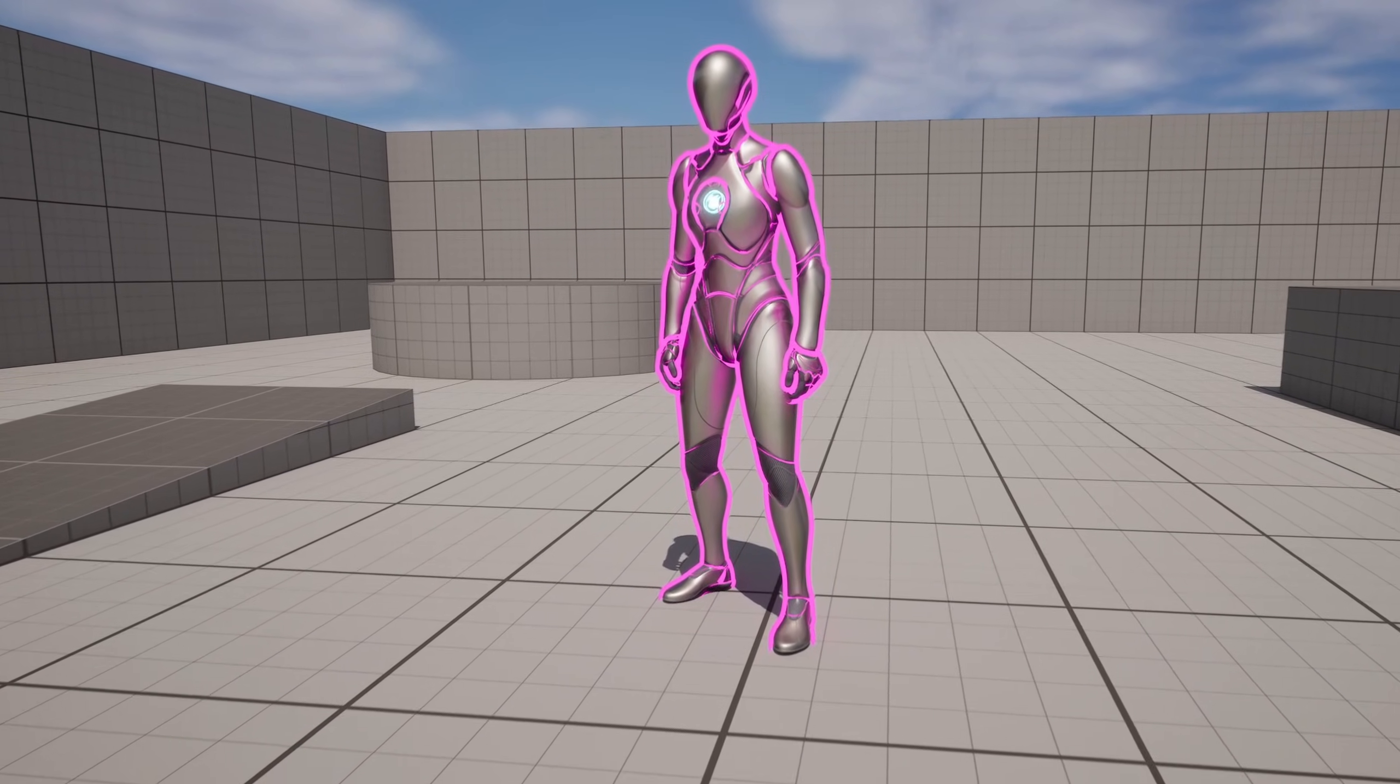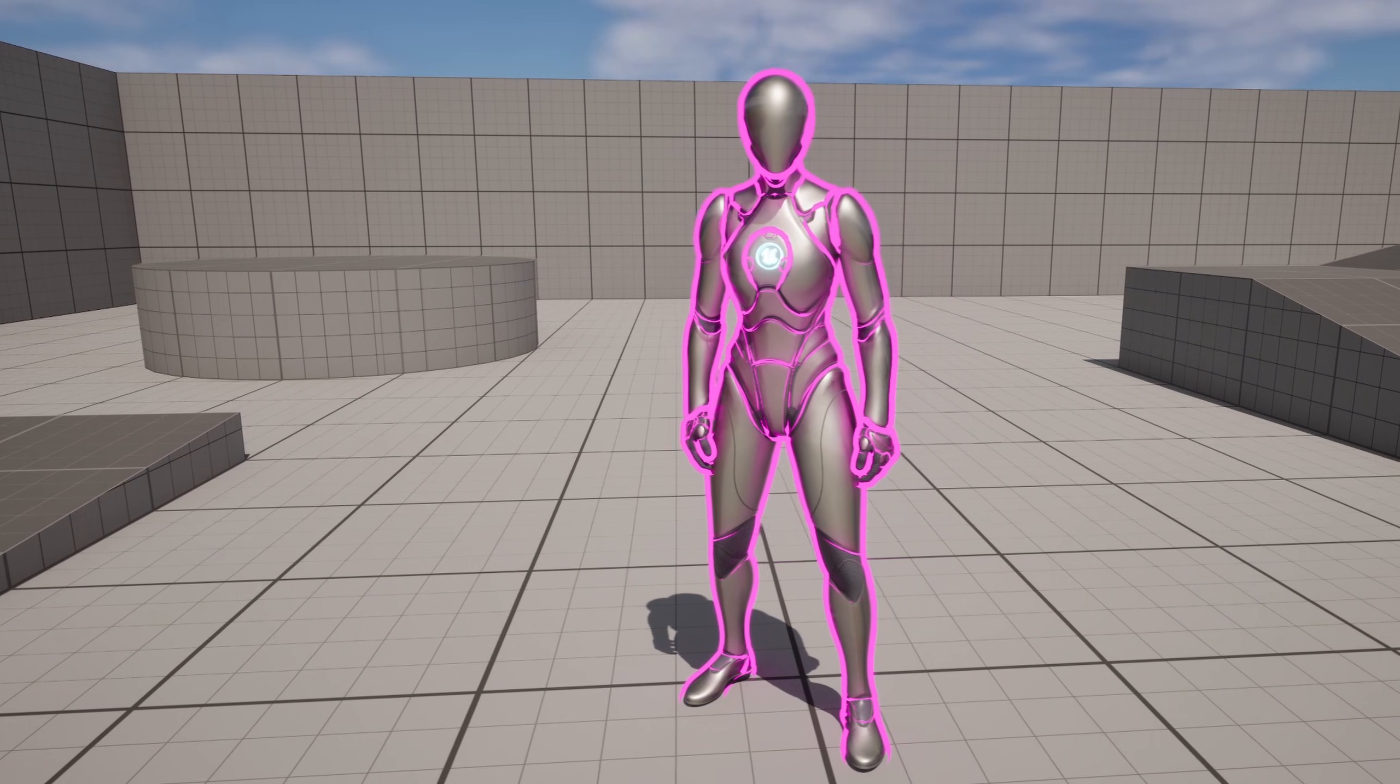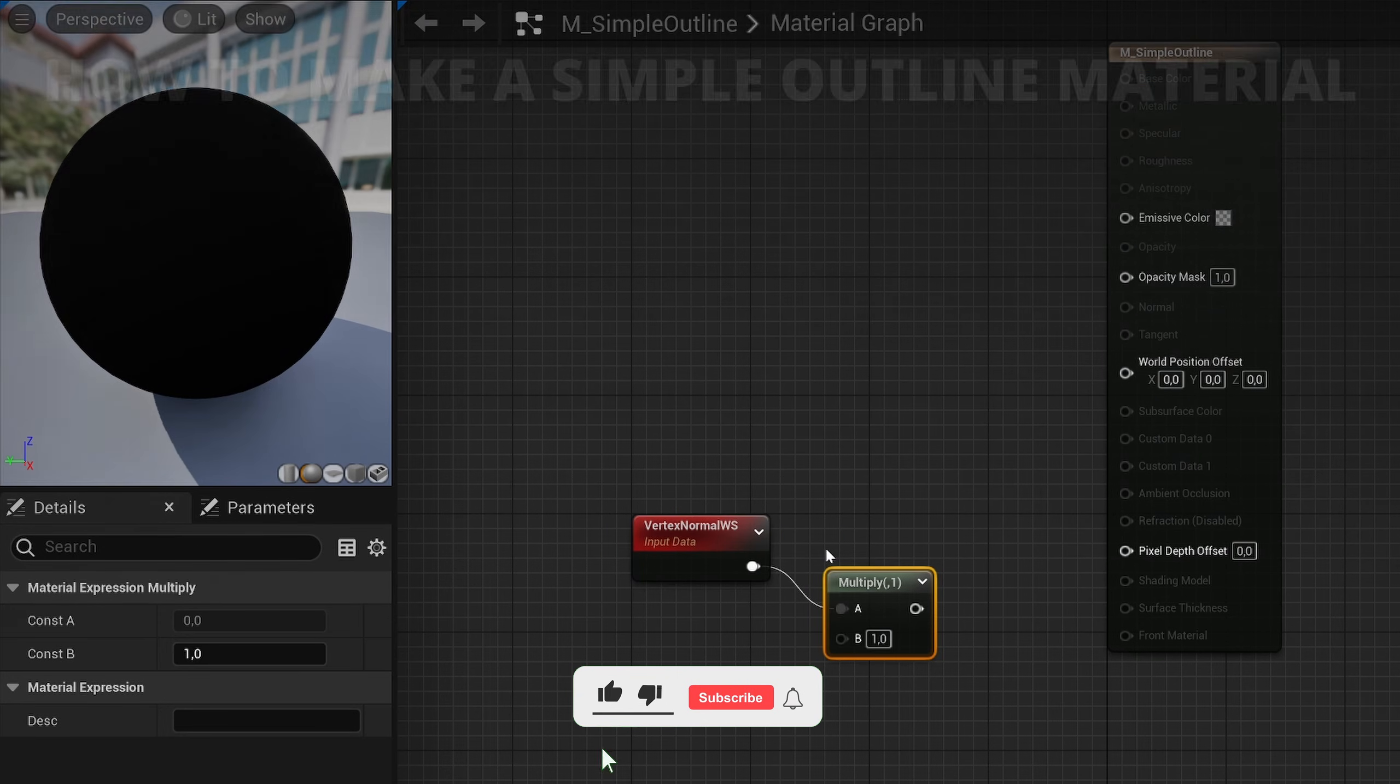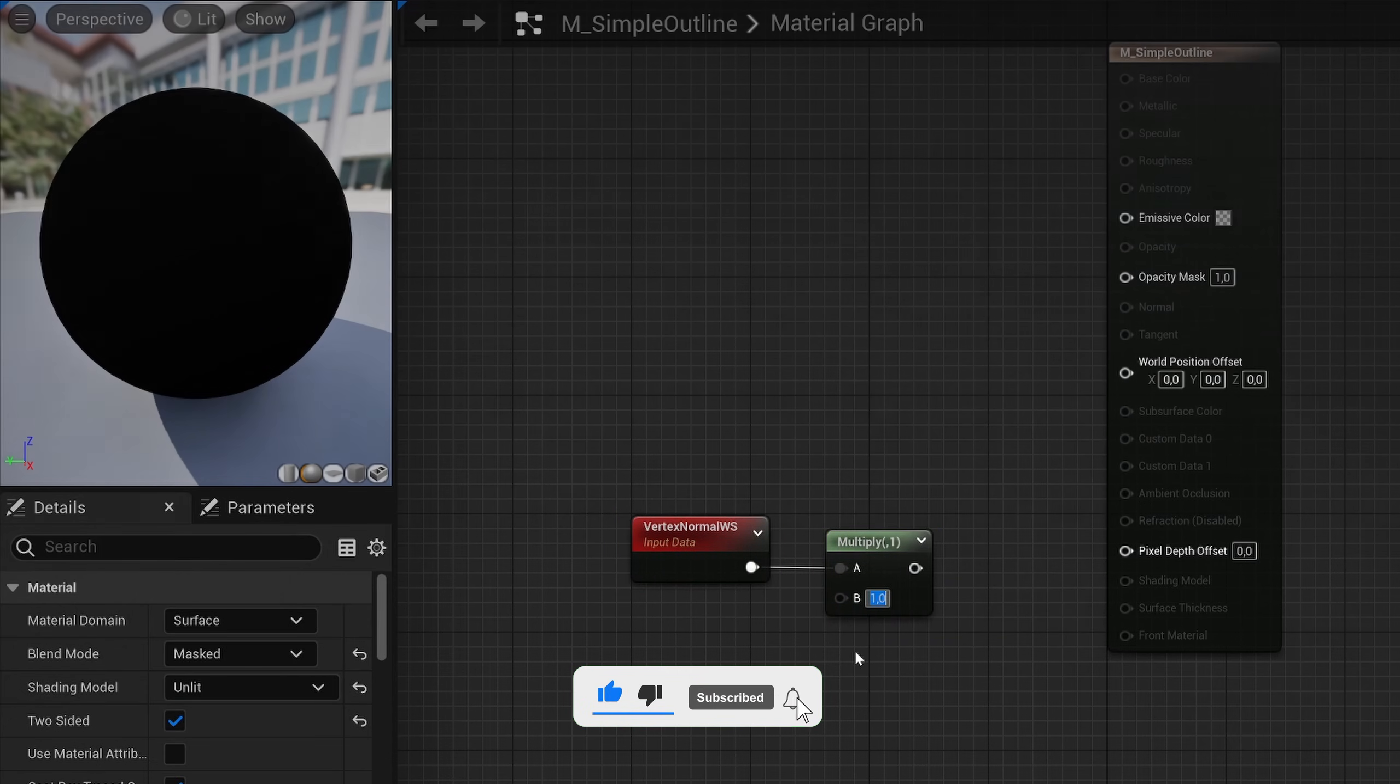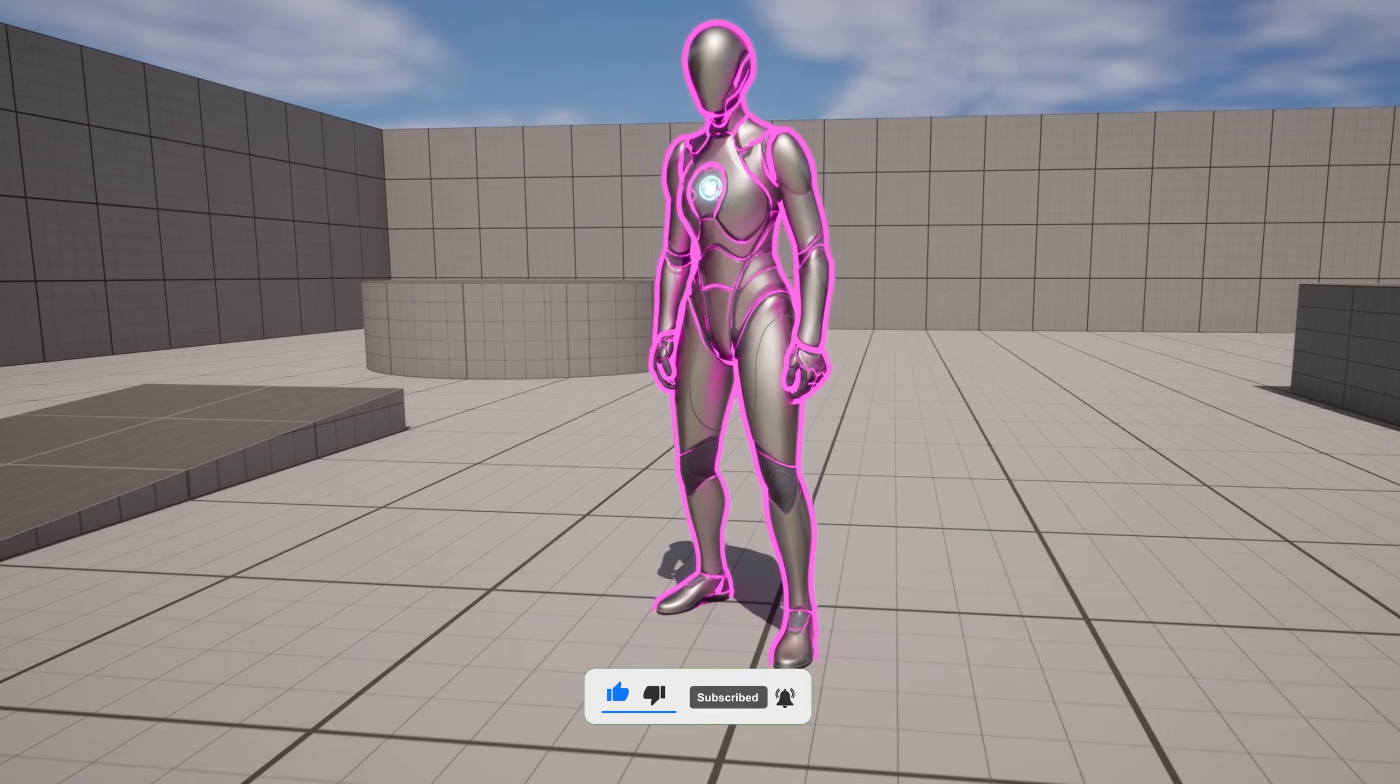What's up guys, welcome to a new Unreal Engine 5 tutorial. Today I'm going to show you how to create a simple outline that you can add into whatever model you want. It's going to be a very easy way to follow, so let's get started.